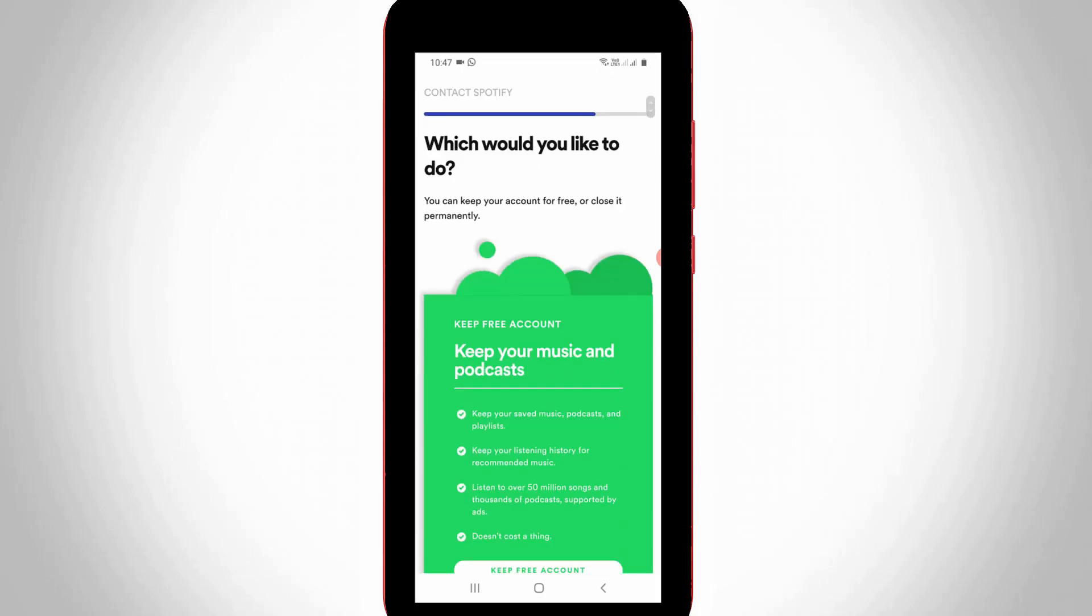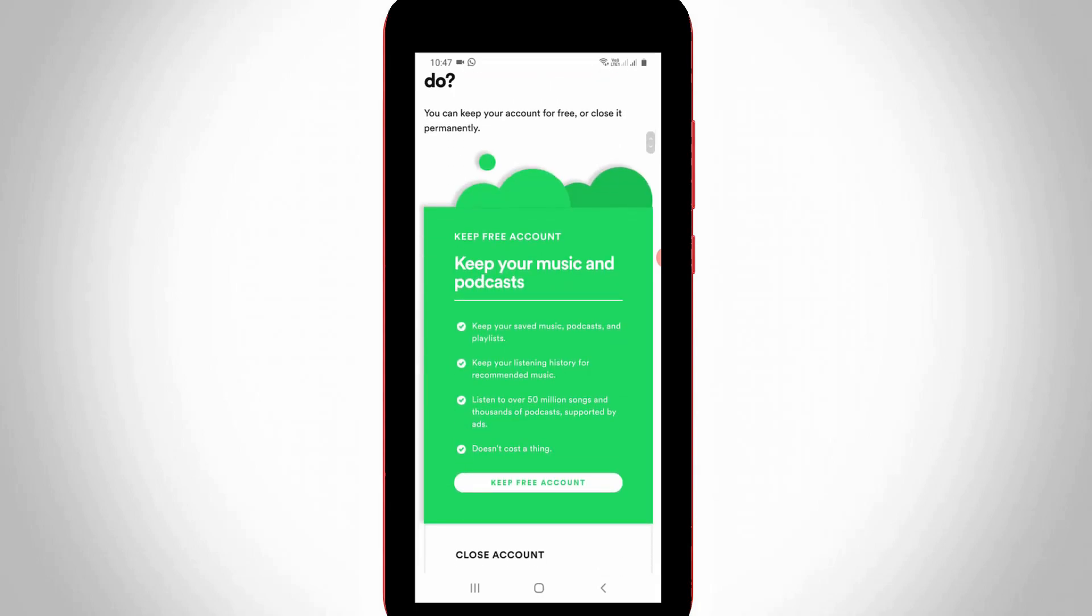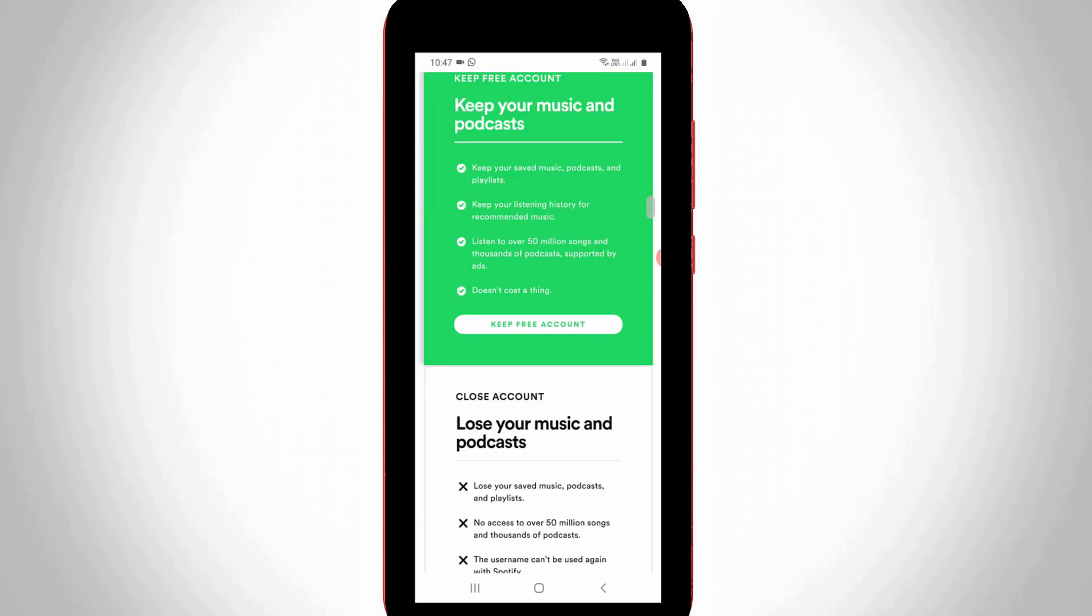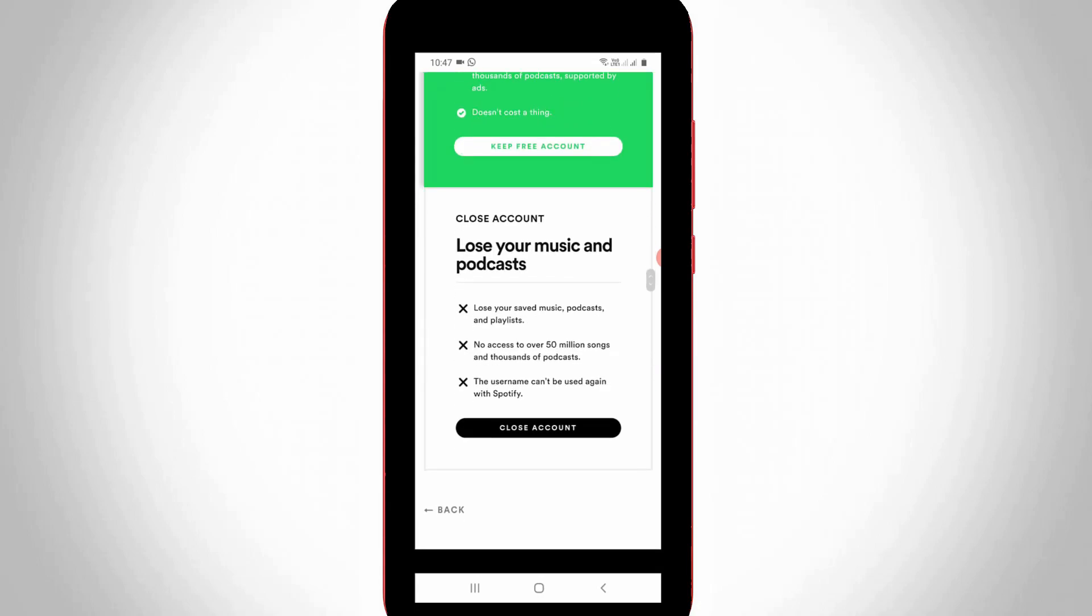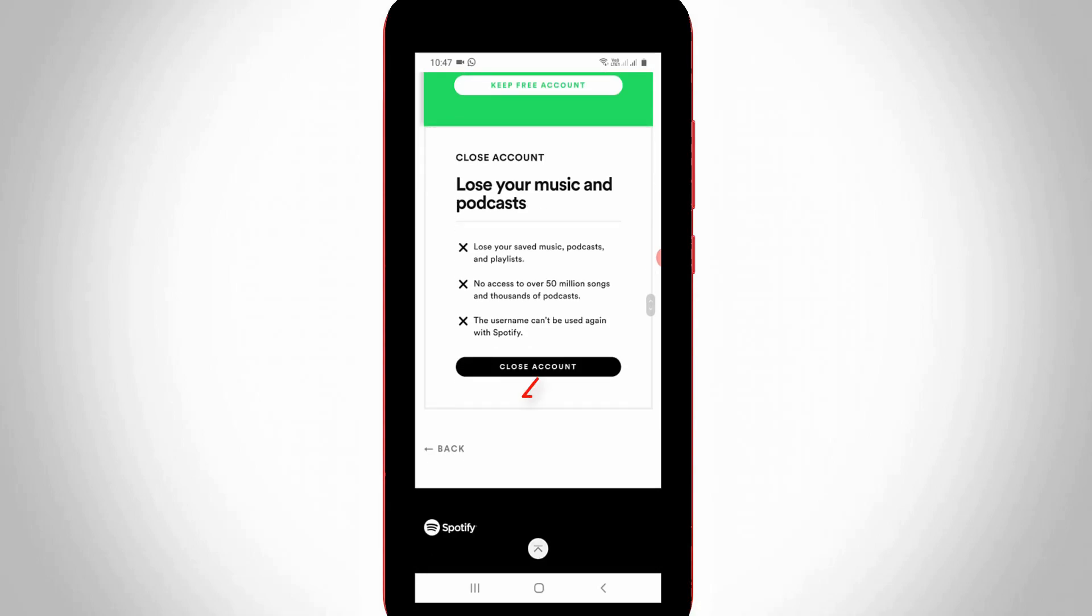It shows some instructions. Just read carefully before going to delete your account. Otherwise, just scroll down and then press Close Account.